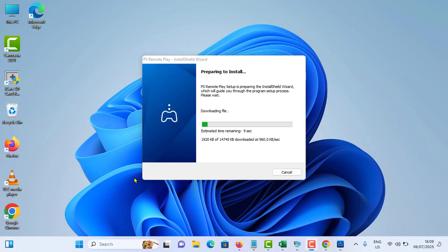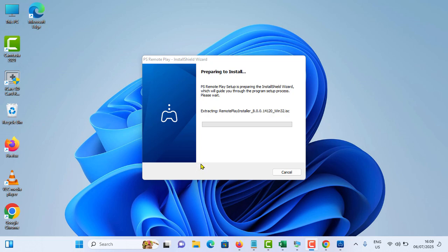Now it is downloading the file. It is around 14 MB. Wait for the download complete. Now it is extracting the downloaded files.